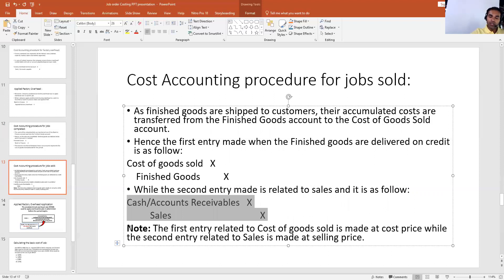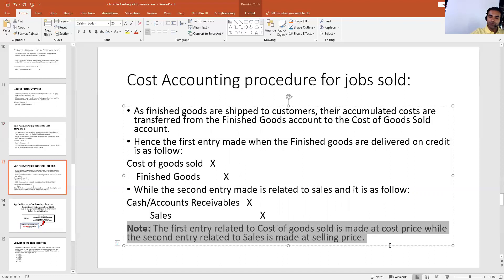One important note at the bottom of the slide is that the first entry related to cost of goods sold is made at cost price, while the second entry related to sales is made at selling price. So the first entry — cost of goods sold debit and finished goods credit — uses the cost price value, while the second entry — cash or accounts receivable debit and sales credit — uses the selling price. The values in both entries will not be the same.